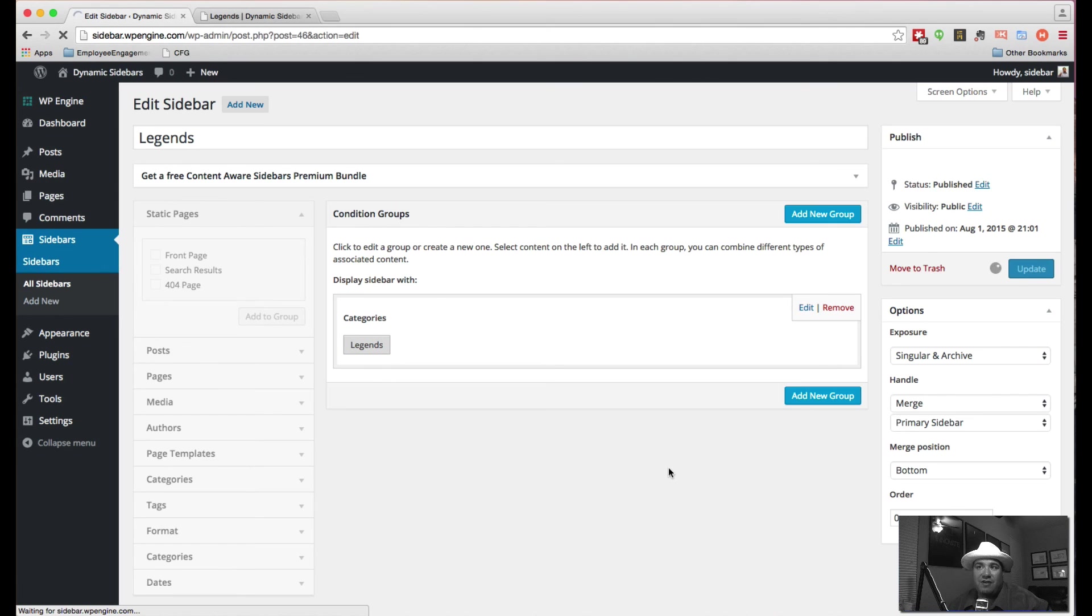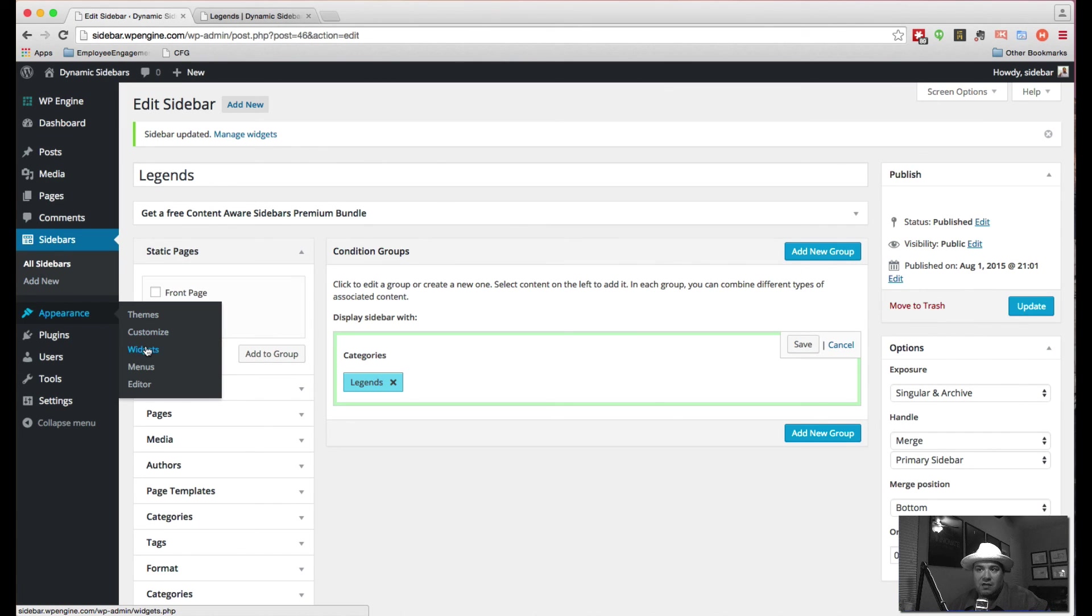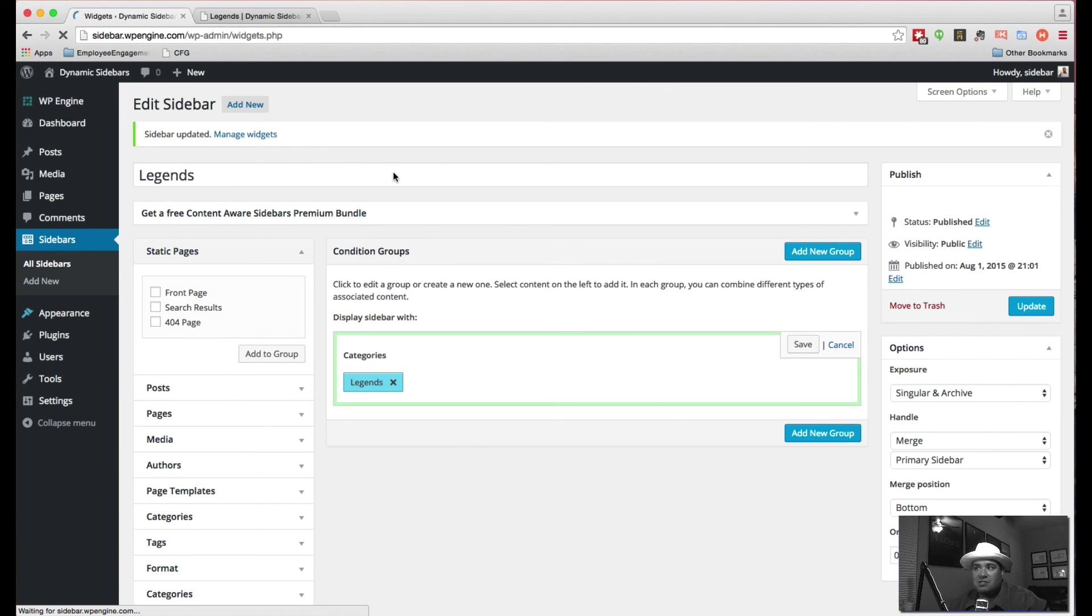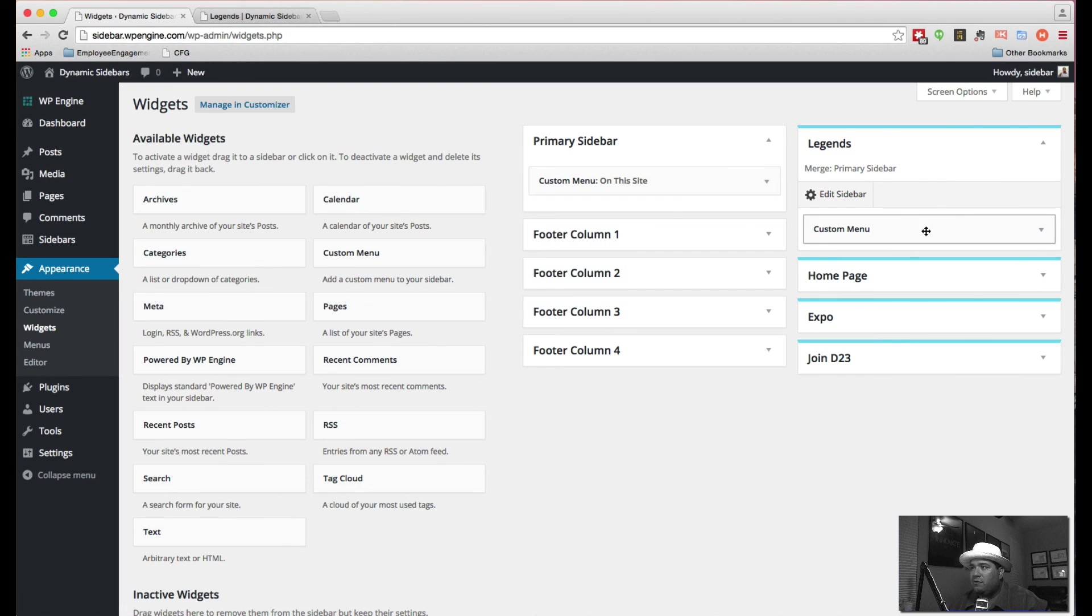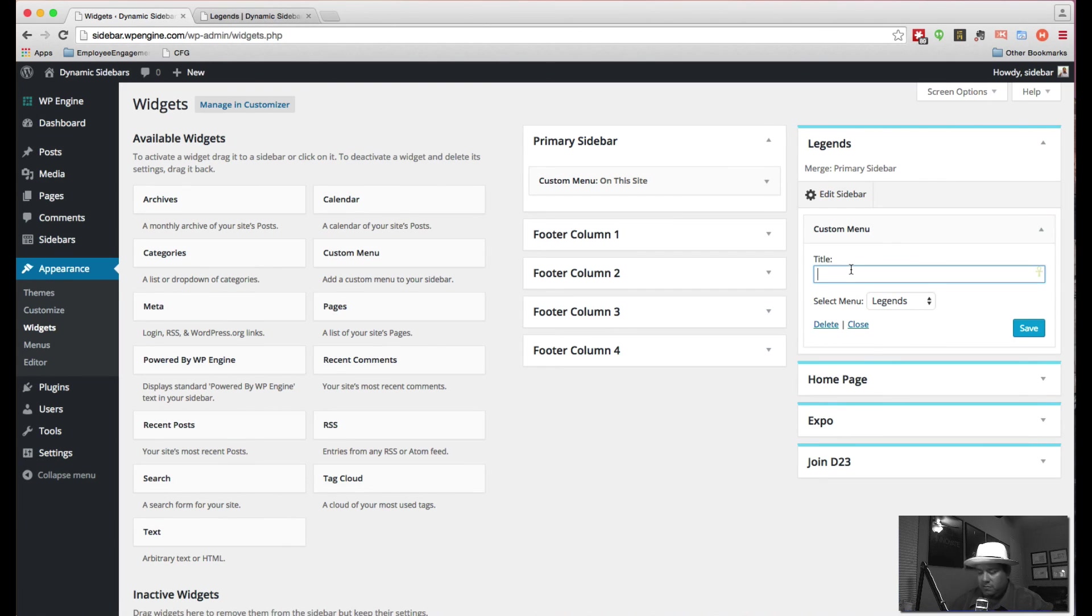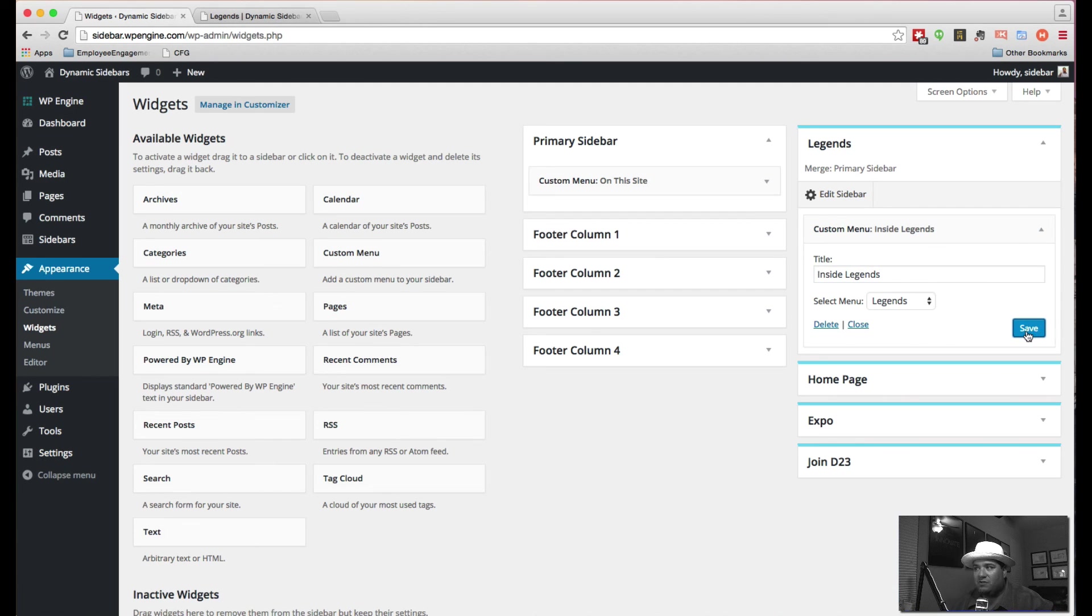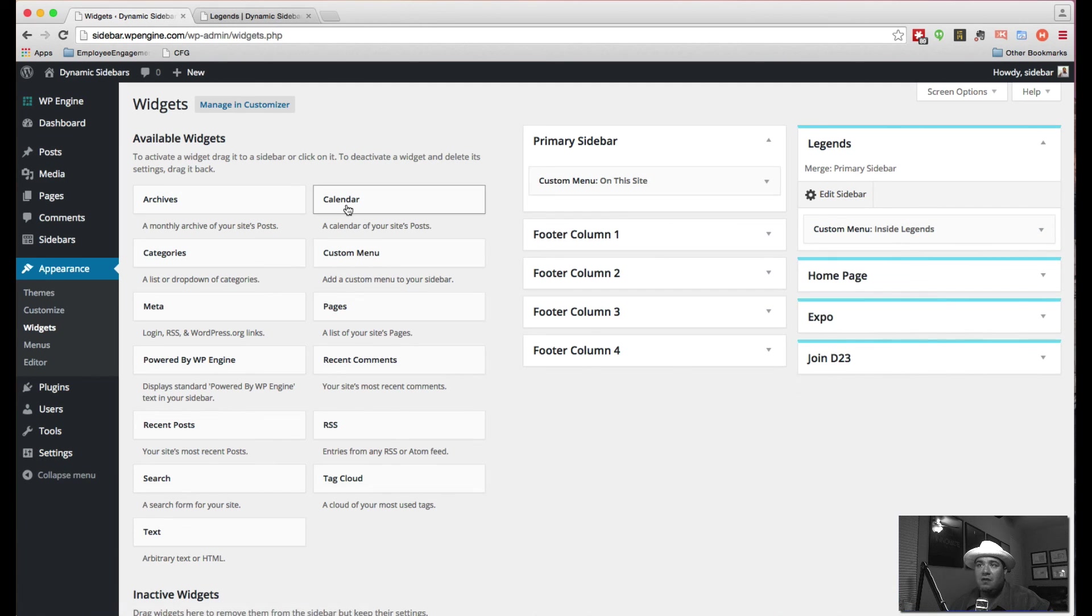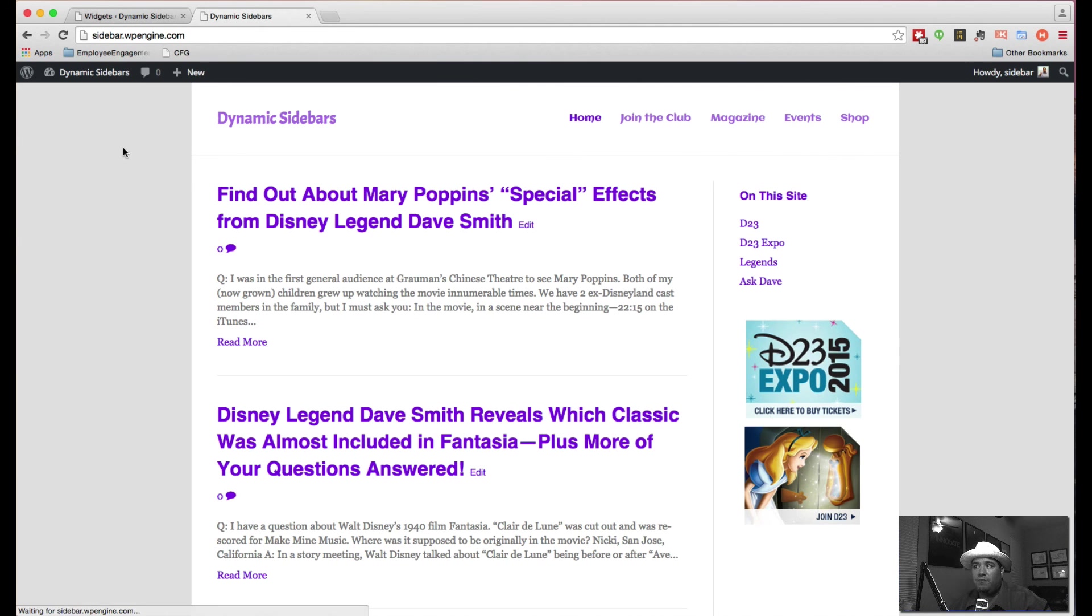The other thing I noticed is when I created this, the actual widget didn't put a title. So I want to go back to my widgets and I want to adjust the title in here. For this custom menu. We can call it inside legends. And that's just going to give it a title so that it separates it from the legends that are there.